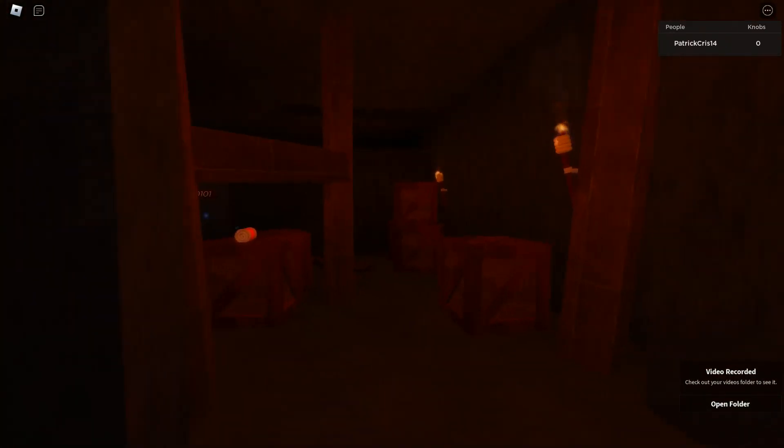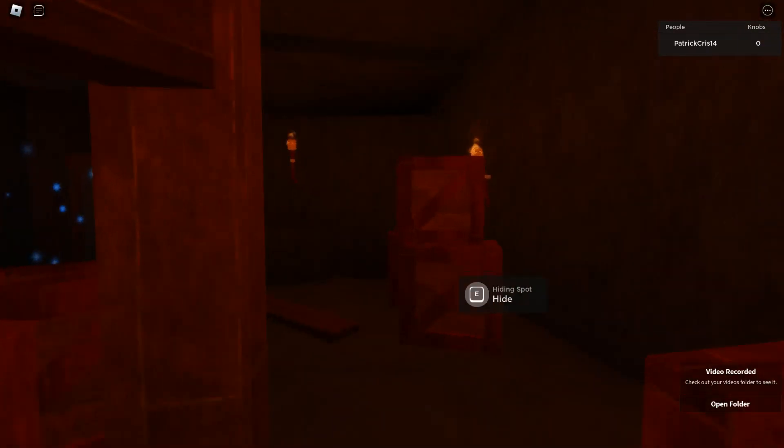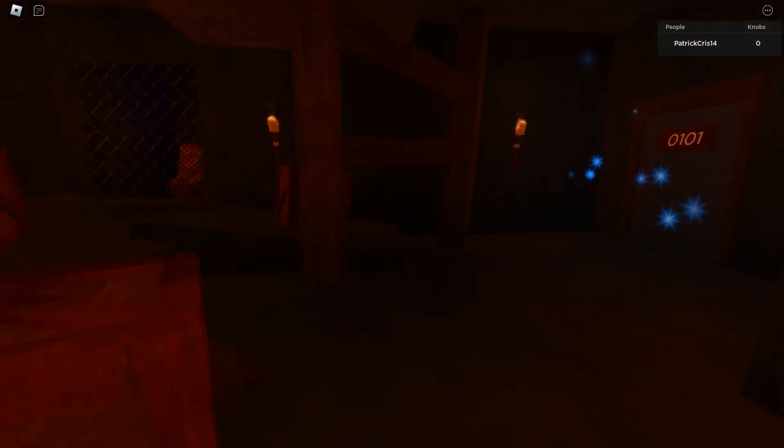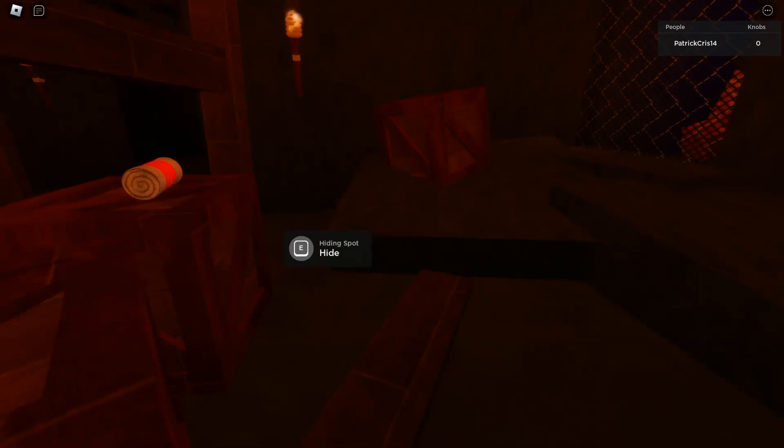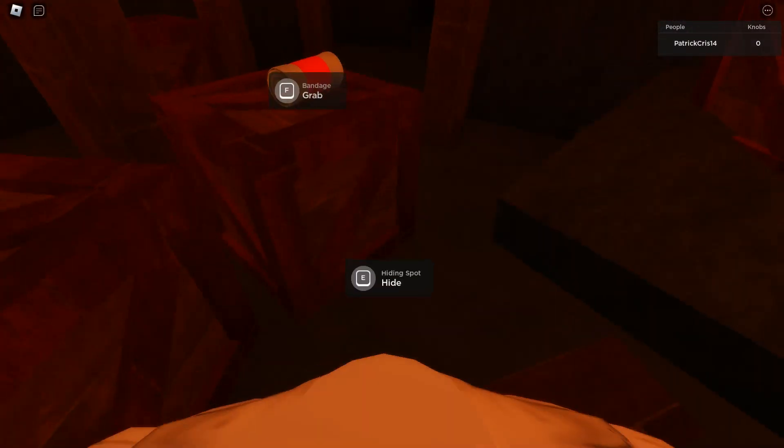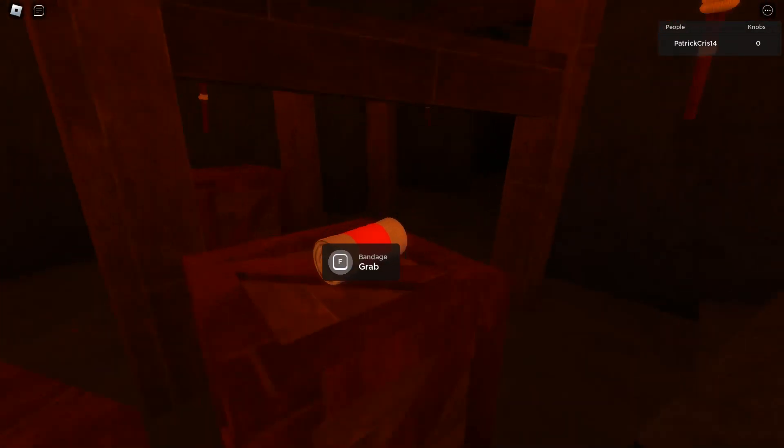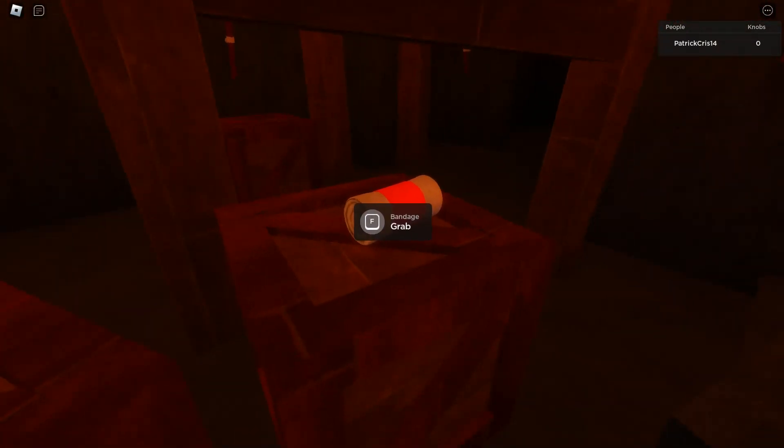Hi everybody and welcome to another video. Today we're playing Doors Floor 2.